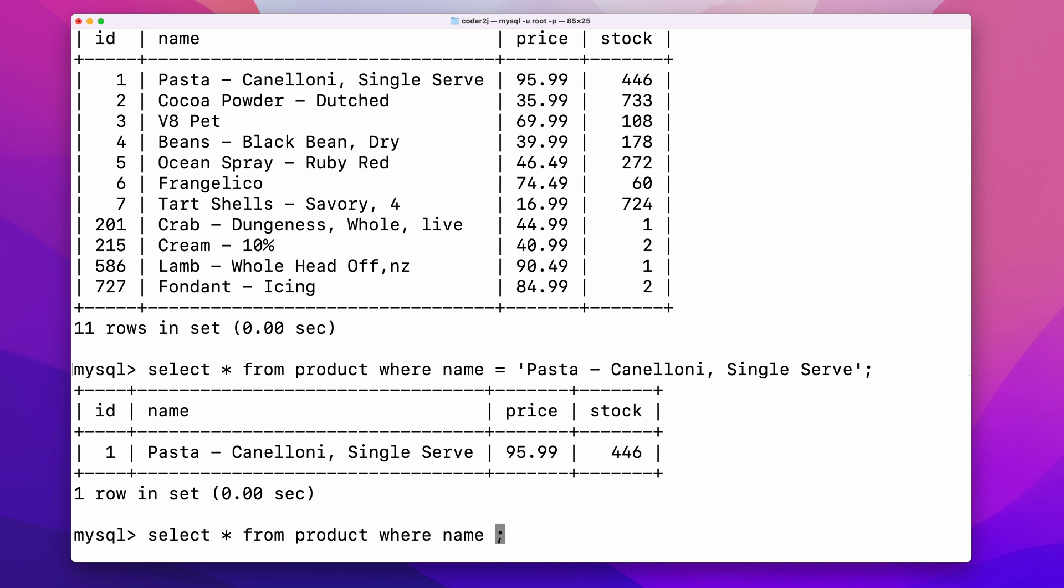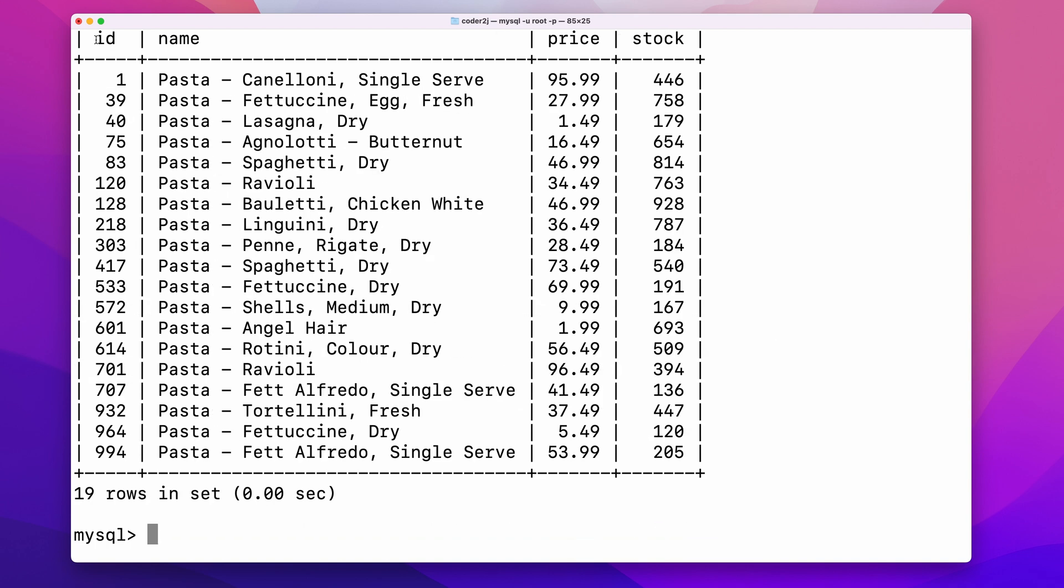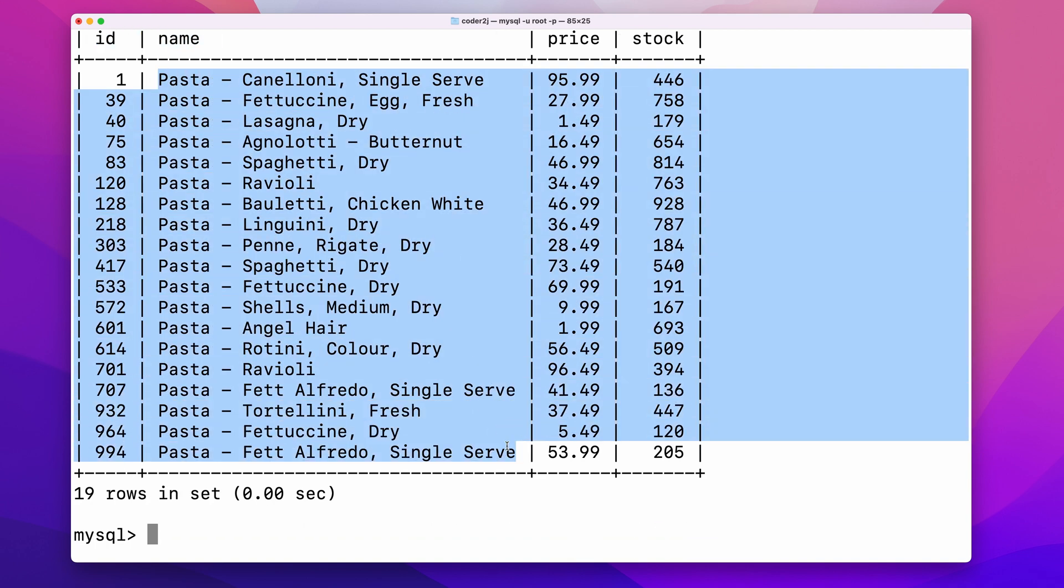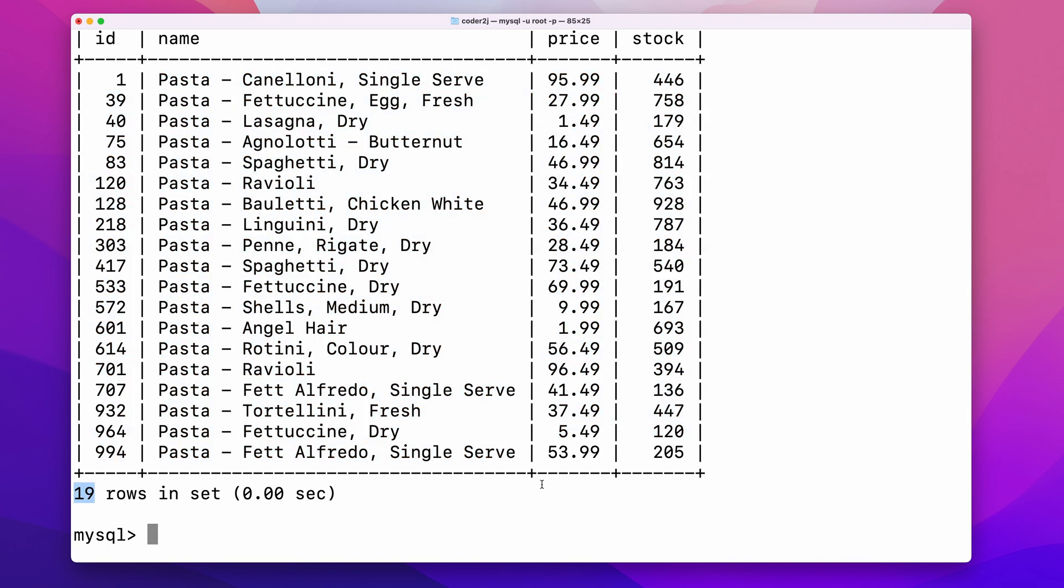For example, name like pasta percentage sign means filter all the rows with the name starting with pasta. Percentage sign represents any kind of character with any length. It returns all the pasta products in a table which has 19 in total. The like function gives us a lot of flexibility to query different patterns.